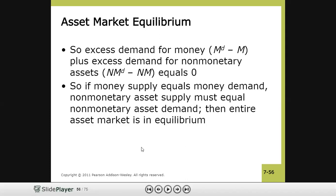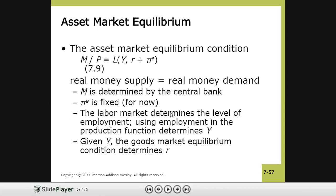When money demand equals money supply, the demand for non-monetary assets also equals the supply of non-monetary assets, creating equilibrium in the asset market. In equation 7.9, the left side is M divided by P — real money supply — and the right side is real money demand as a function of income and the nominal interest rate.